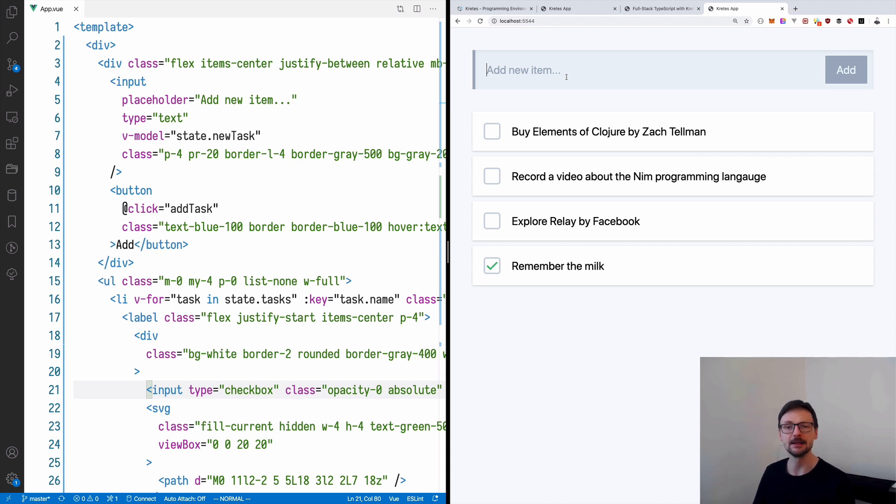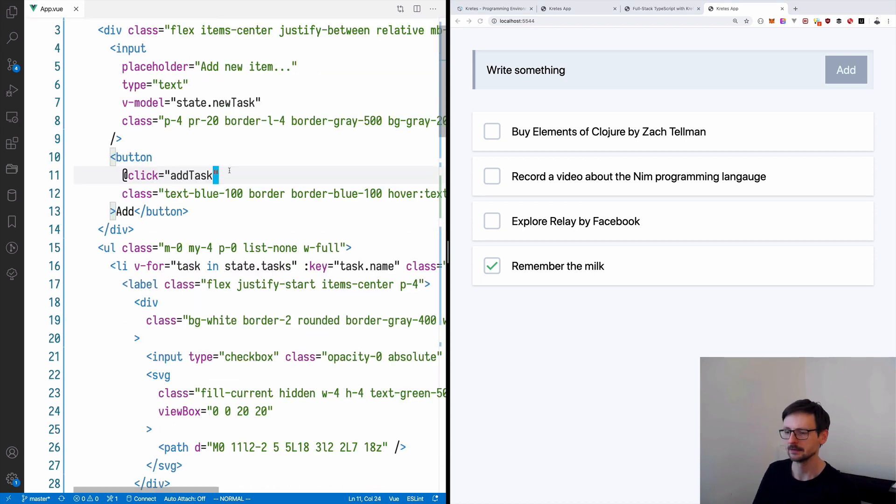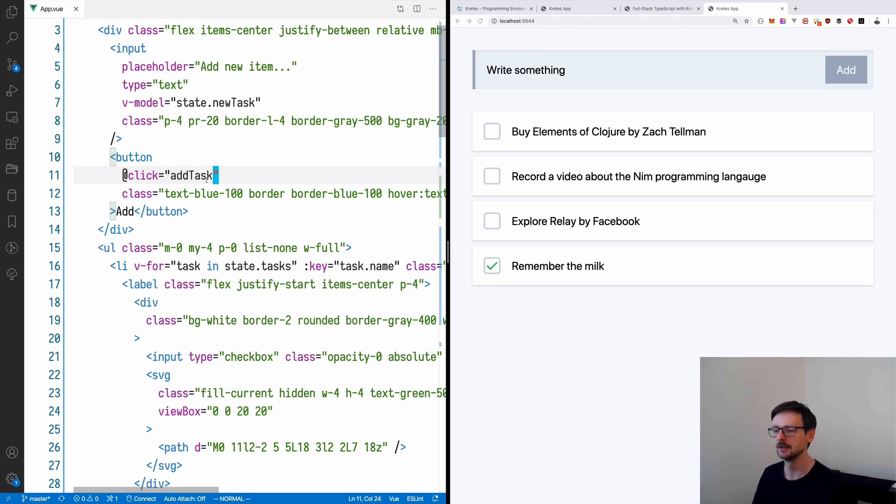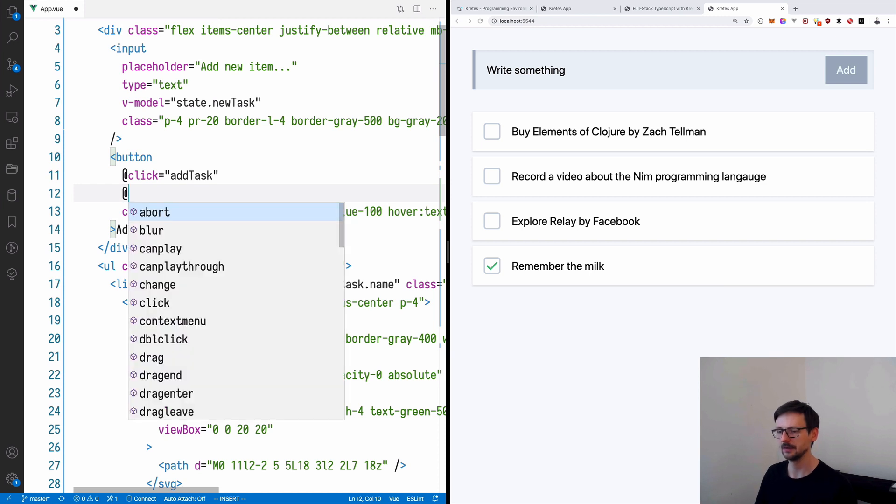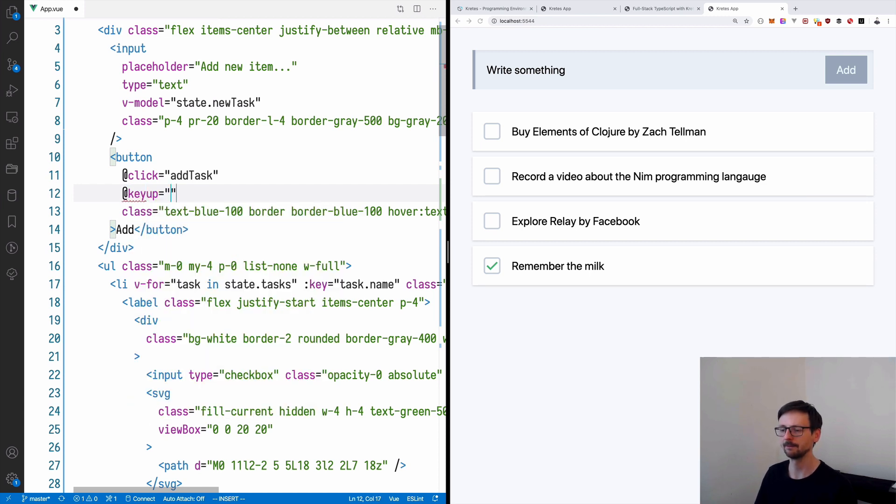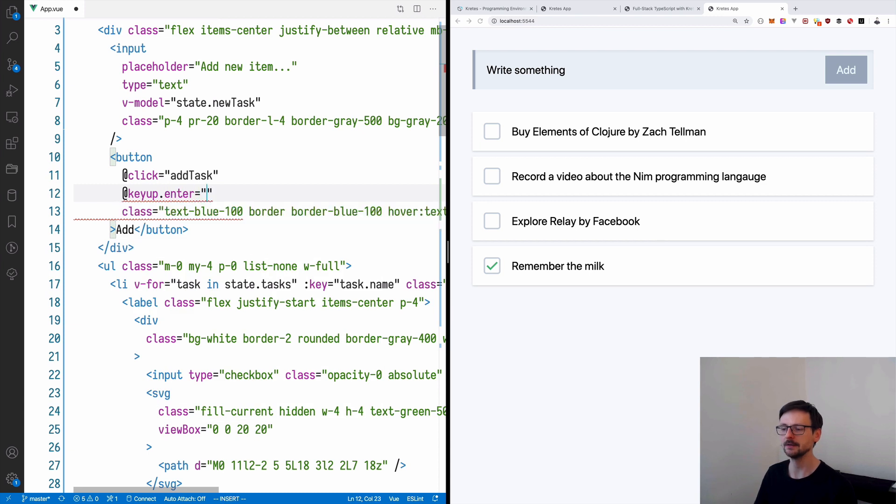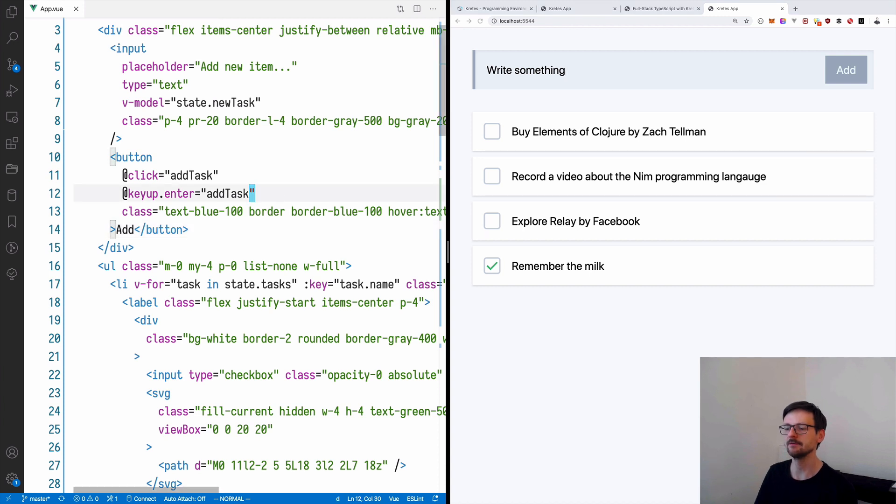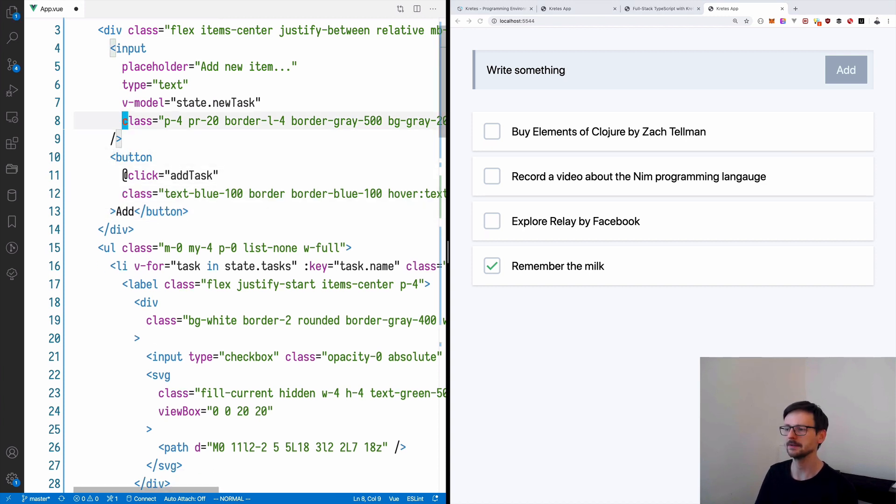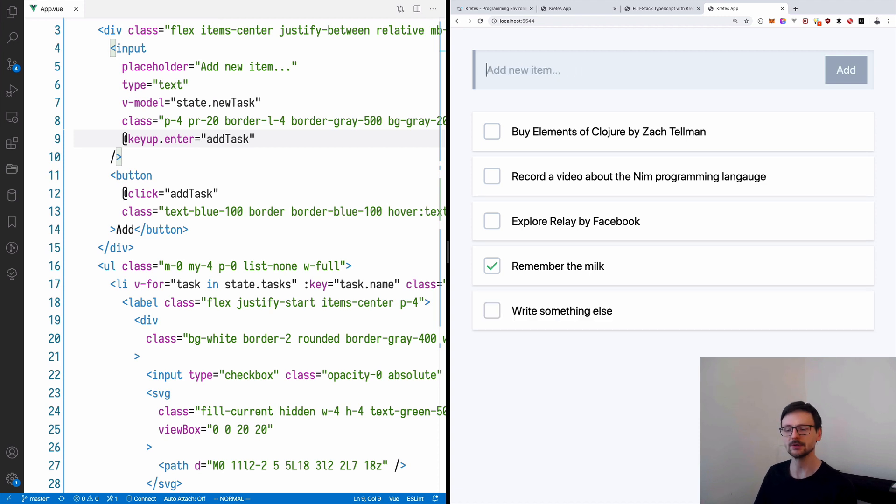So now we could improve even further this application by adding the ability to enter a task by pressing the enter instead of pressing the button. So for example we can write something and now if I press enter nothing happens so let's quickly change that. So here in the button we already have this click event attached to the add task function so let's define another event which is triggered once we press enter and this is keyup dot enter and this should be the same function. So now if I write something and I press enter nothing happens because of course we need to define the event not on the button but on the input field so we need to define it here.